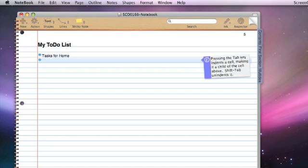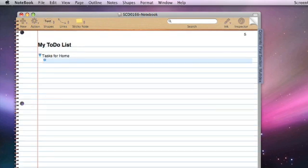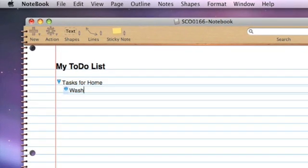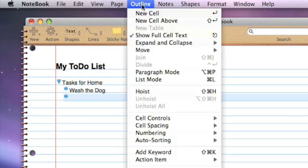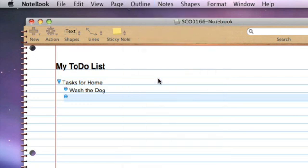My first line is going to be tasks for home, and then we'll hit return twice. One particular tip if you're entering a lot of cells is to go to the outline menu and switch on list mode. This enables you to move up to the next line by hitting a single return rather than hitting return twice.